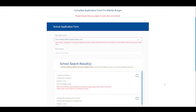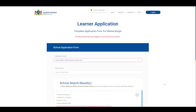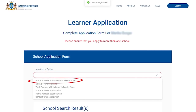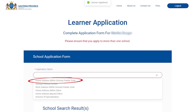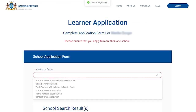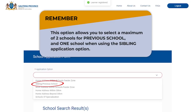You will be able to select schools from a drop-down list. From the application option field you can select one of the following application options. Option one: home address within the school's feeder zone. Remember that placement priority is given to applicants that live within the school's feeder zone — you may select a maximum of three schools at the same time. The second option is sibling or previous school. This option allows you to select a maximum of two schools for previous school and one school when using the sibling application option.